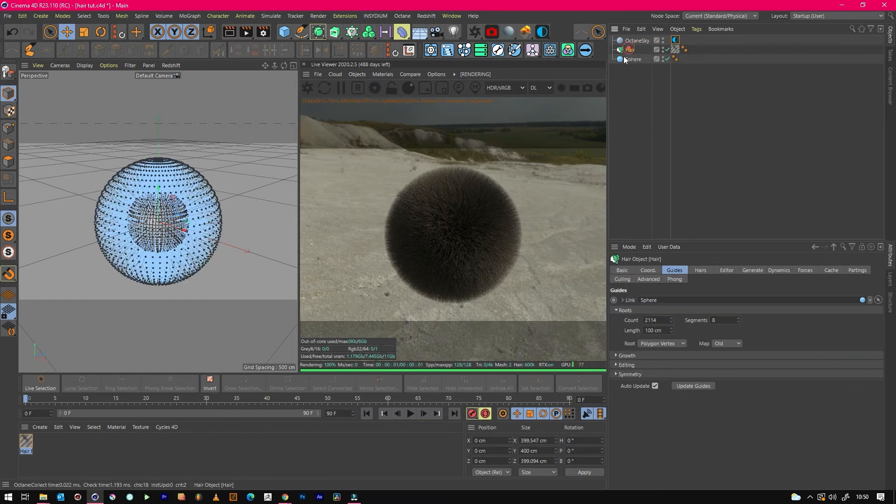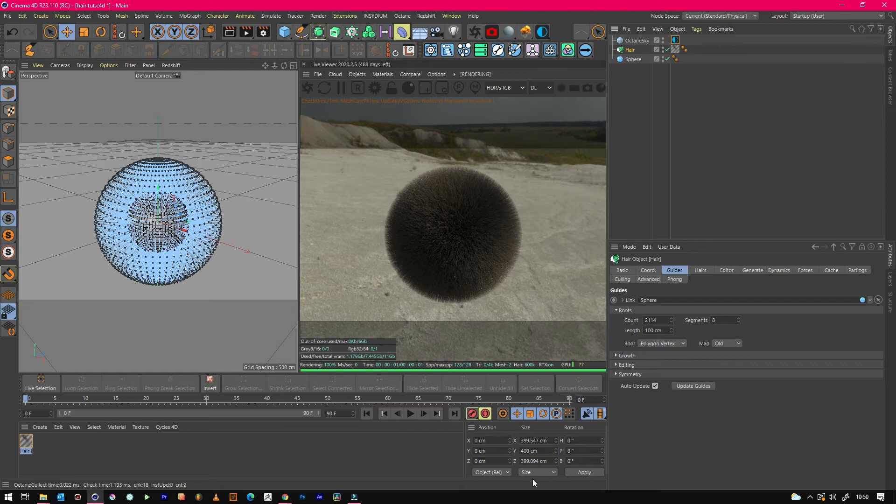People think that you can use this setting, but there's actually no keyframe option here. So what you have to do is...